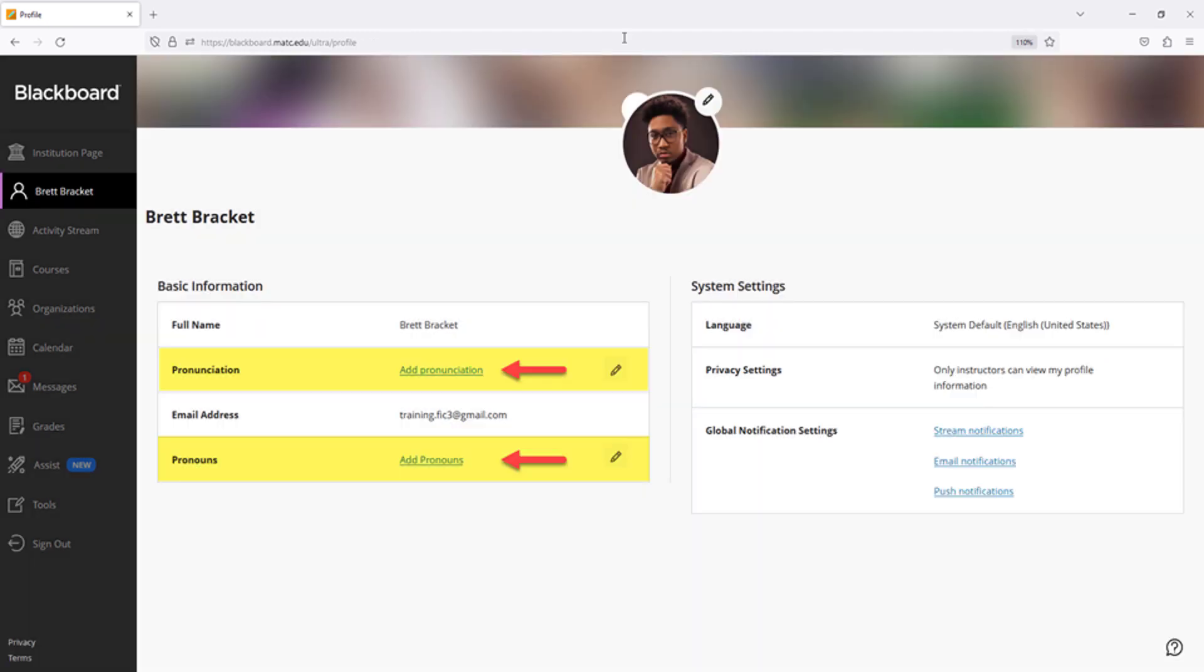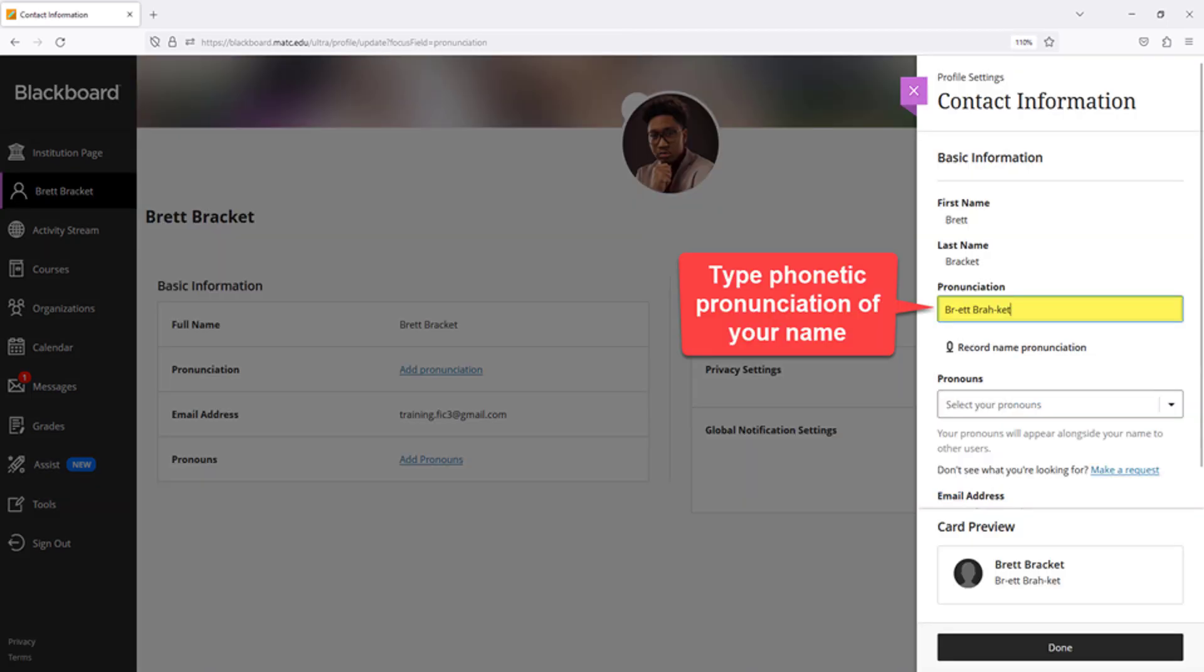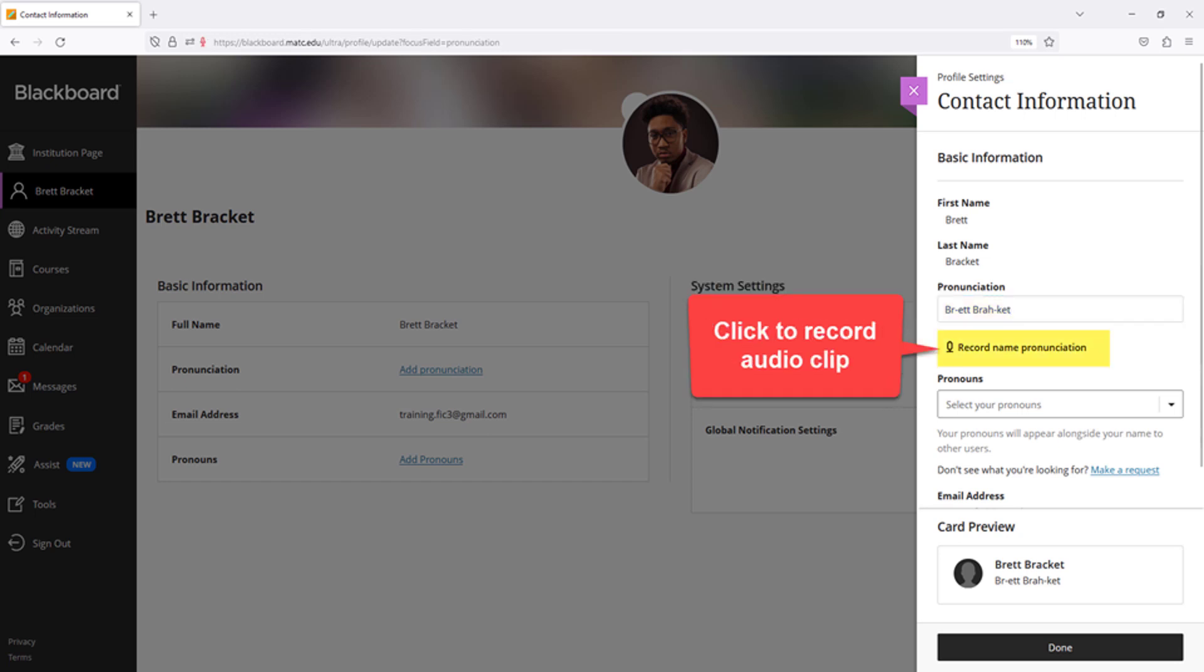On the profile page, click on the Add Pronunciation or Add Pronouns links to add information that will help others communicate with you effectively. In the panel that appears, type the phonetic pronunciation of your name in the pronunciation field. Click on the Record Name Pronunciation link in the menu to record a short audio clip of a spoken pronunciation of your name.